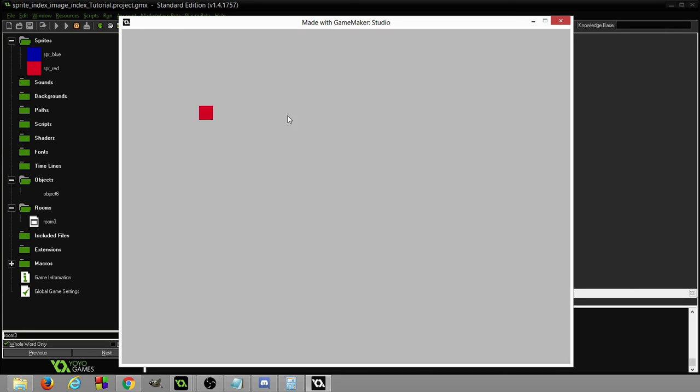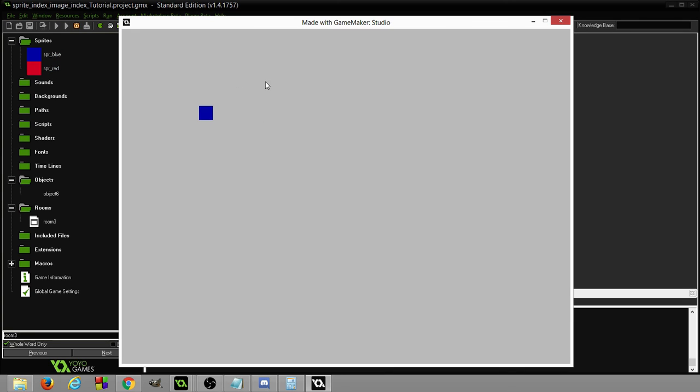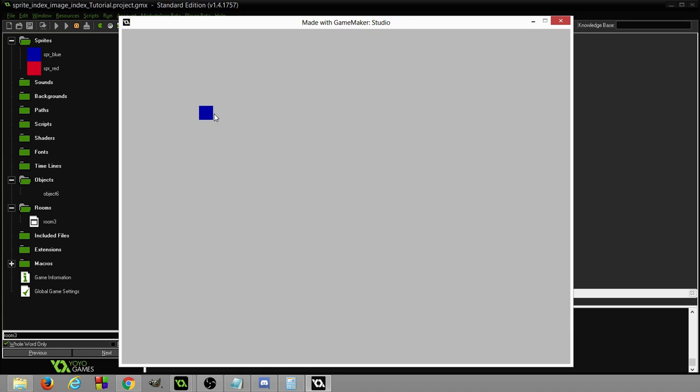So I'm gonna press E and we're on the blue one. I'll press E again, we're on the red. So that's a sprite index. We're changing right now the sprite index is changing. Now let's change the image index. Now we're at the lighter blue. I press Q and I press Q again and I'm at the darker blue.